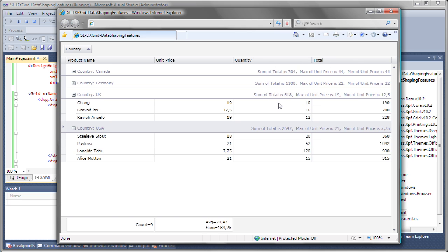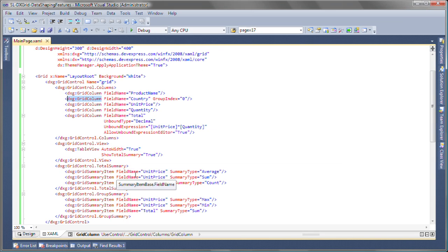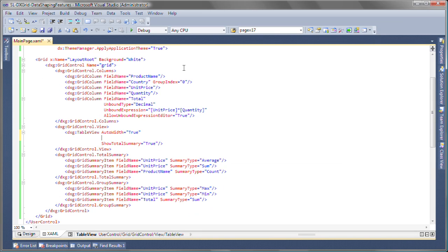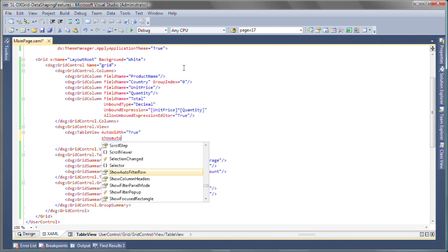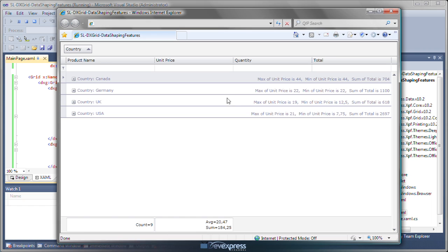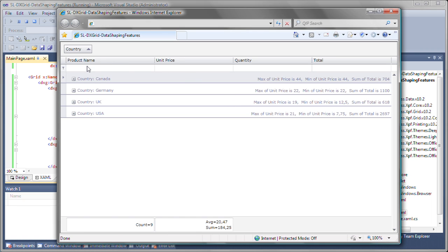I return to Visual Studio so we can take a quick look at the data filtering features available in the grid control. I'll enable the show auto filter row property on the table view and run the application again.